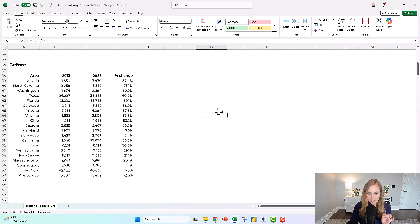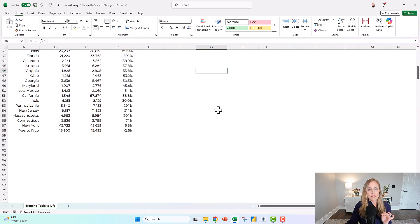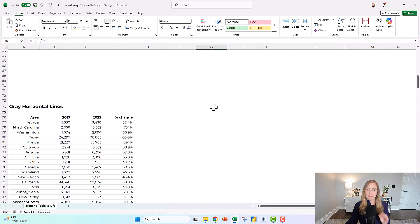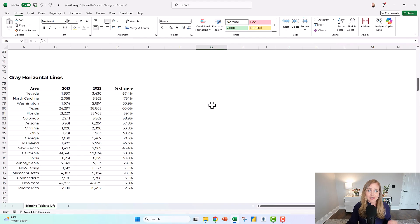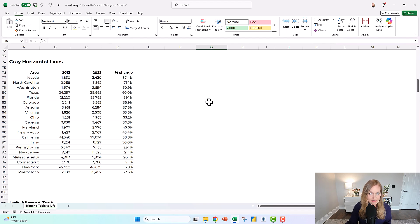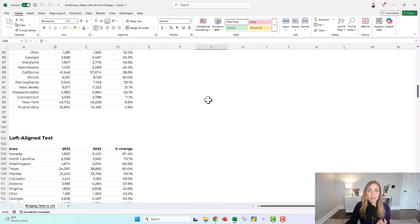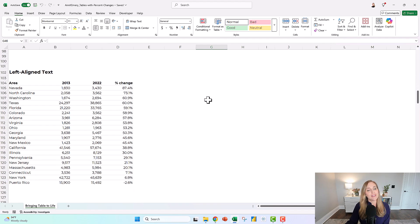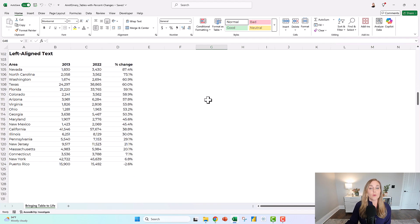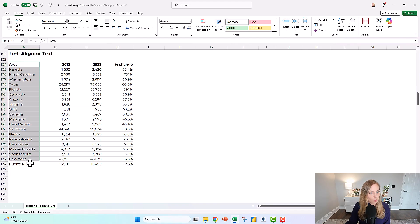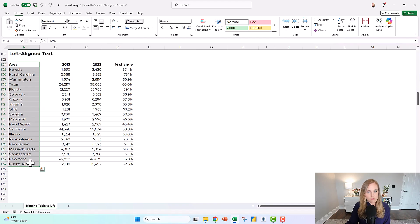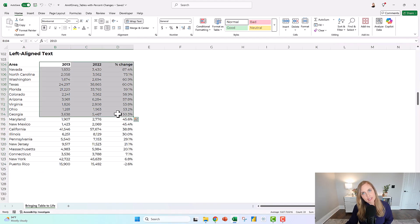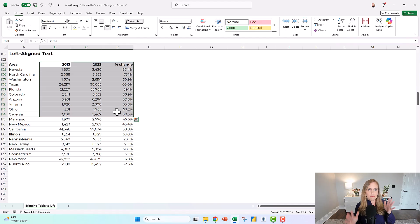Same formatting as before. The barest of bare minimum edits would be adding gray horizontal lines so it's easier to read across. Another bare minimum edit would be left aligning the text. There's research showing that left aligned words are faster to read than right aligned words, but we're going to keep the numbers and percents on the right so it's easier to compare the digits.